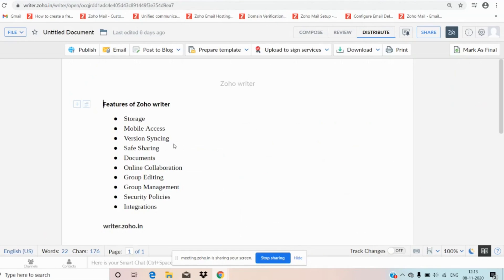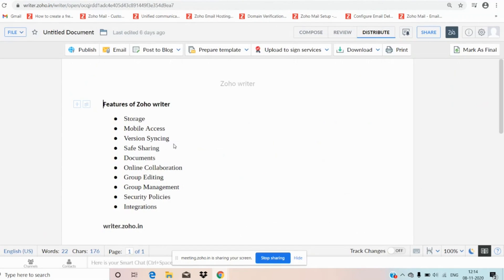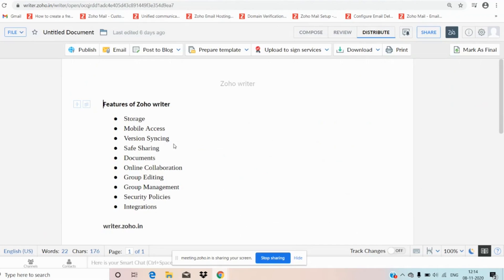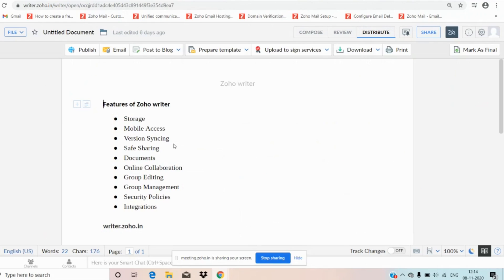And version syncing. It helps to maintain version syncing and auto-save documents. And you can share the document securely with your teams and you can also assign the right access level to them. And you can create a folder and save the documents as required. And moving on to online collaboration, it enables us to work with our team for all of you. And we also have group editing and management features, security policies, integration features. And the main benefit of Zoho Writer is cloud library and secure and it is built in teams.